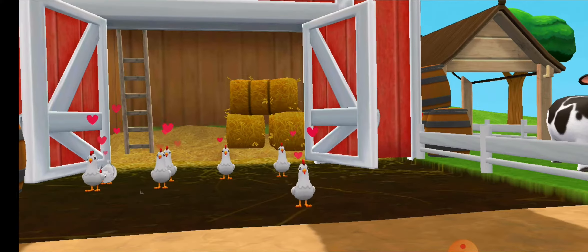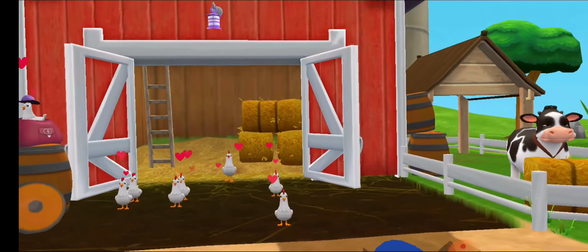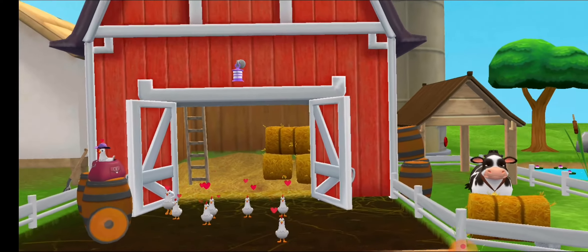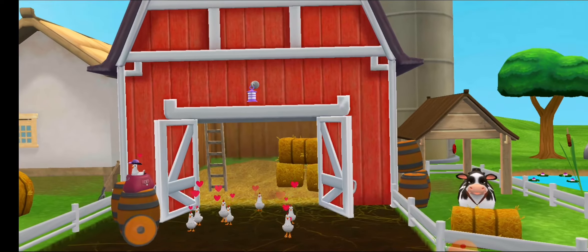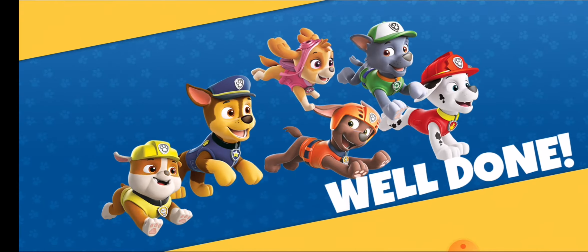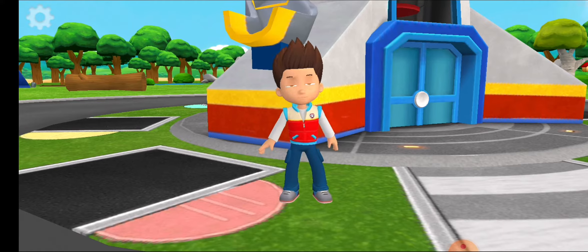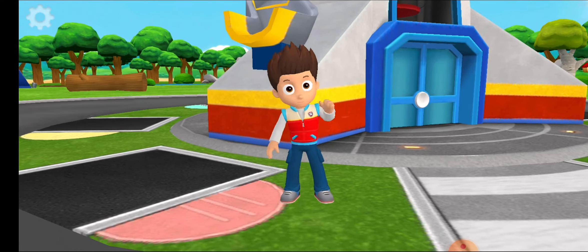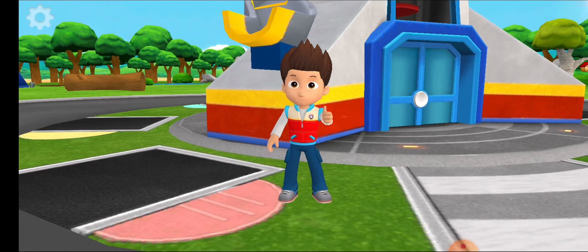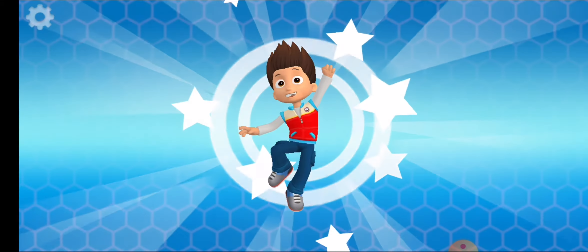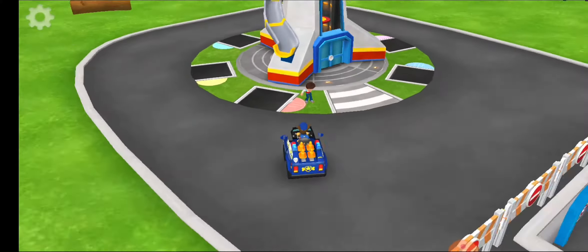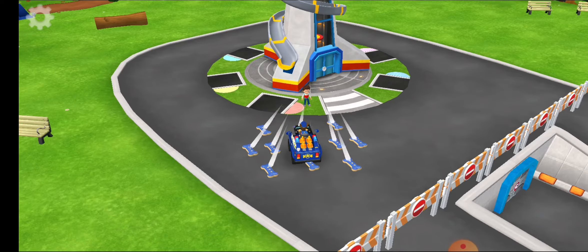Great work, pups! Farmer Yumi will be happy. That was amazing, Chase! You deserve some pup treats. Catch!